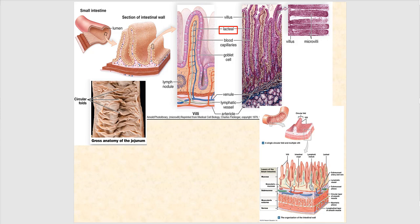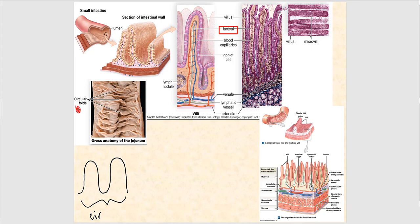We'll begin with the grossest fold — circular folds. You can actually see these grossly when you look at the surface of the small intestines. We've also got additional folds beyond those circular folds.